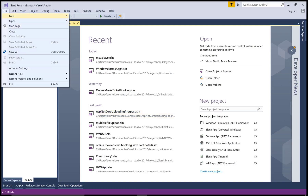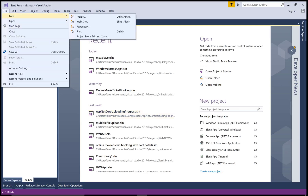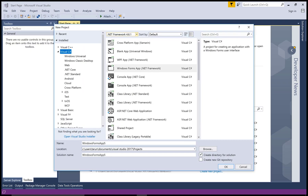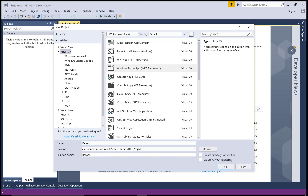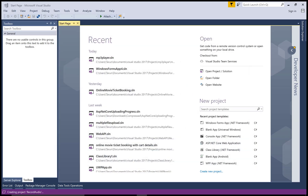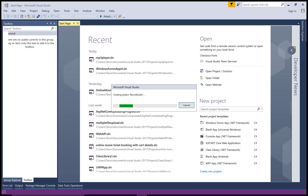Hello everyone, today I will show you how to record audio from your microphone as well as your other devices. Click on the project icon and create a new Windows Forms project, select 'record audio'.